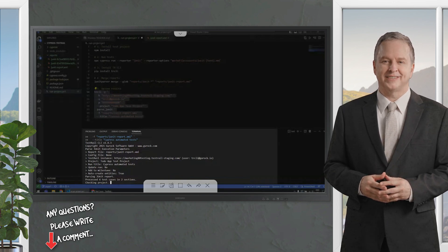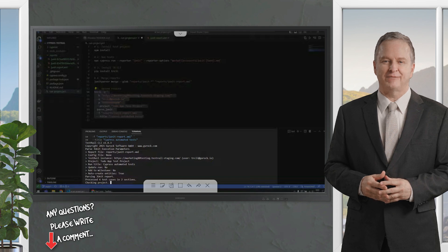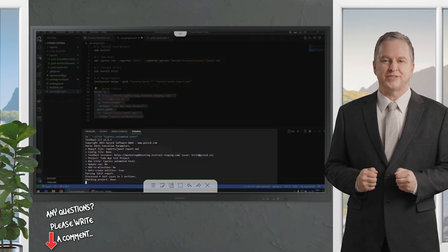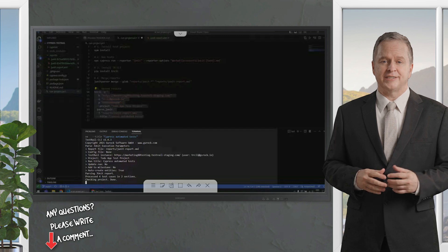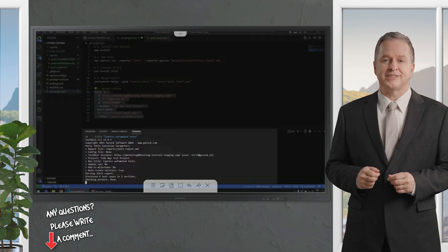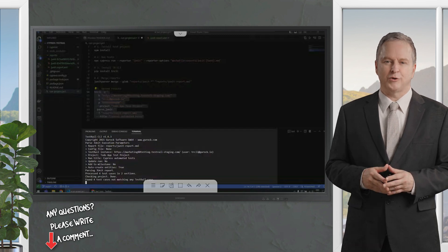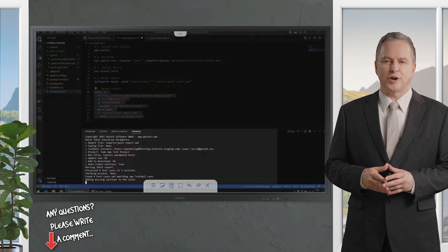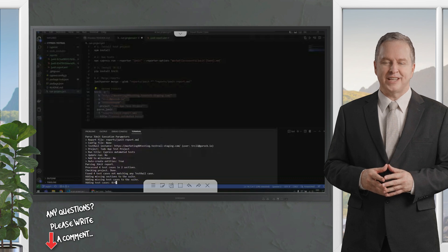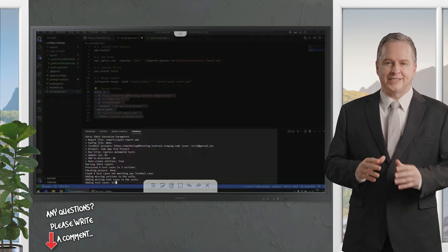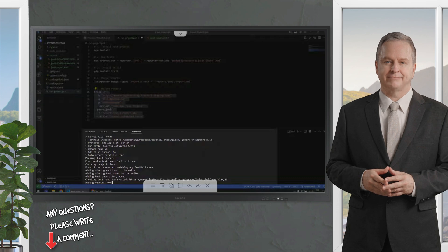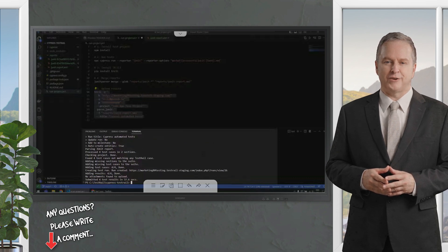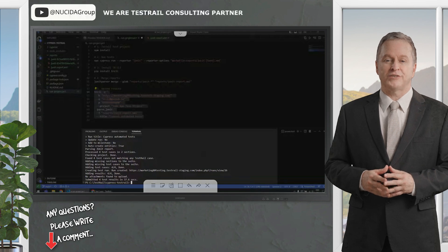We can see that the testrail CLI found four test cases in two sections. It's now checking the project, it checked the project successfully, and it will now create the test cases and upload their results. To use this code-first approach, you need to set up your testrail project to have a custom field that is named AutomationID. You can find information about how to do that in our other testrail video tutorials.